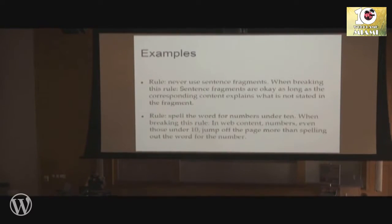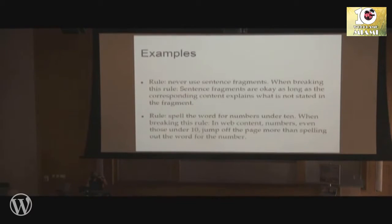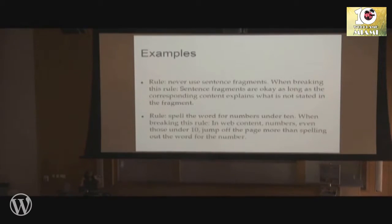There are going to be times when you know what the rule is, but if there's something specific that you want to jump off the page, these are things that are going to grab the attention of your readers quicker. So sometimes you can't worry about the grammar Nazis, especially when what you're really trying to do is grab the attention of your reader.